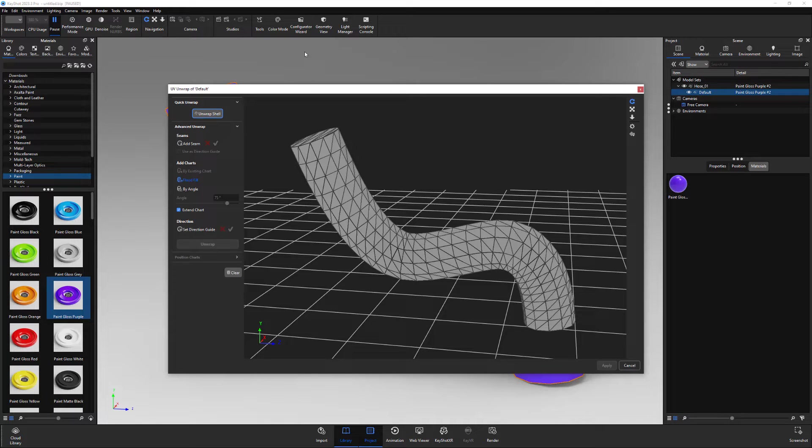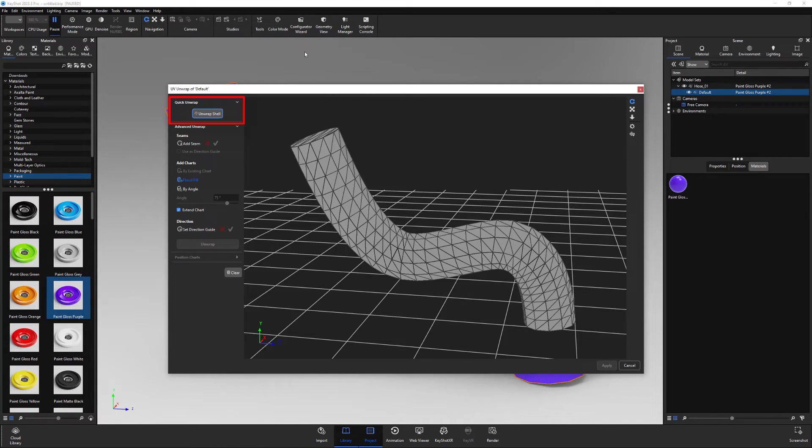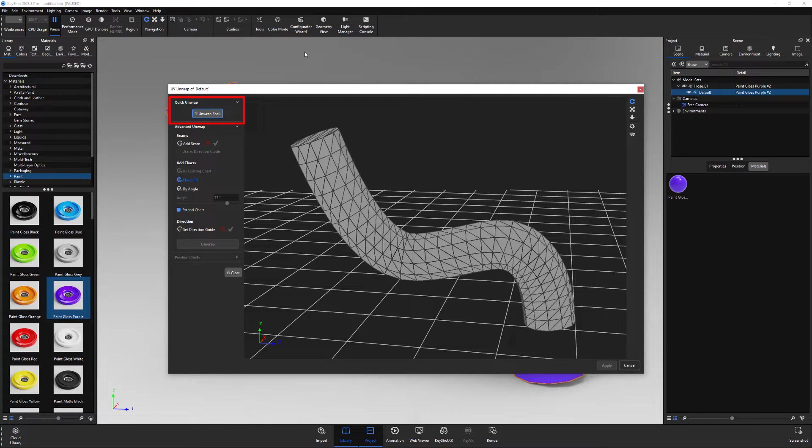If your model has open edges, you can use the quick unwrap feature by clicking the unwrap shell button. This is a one-click option, but doesn't work on closed meshes.